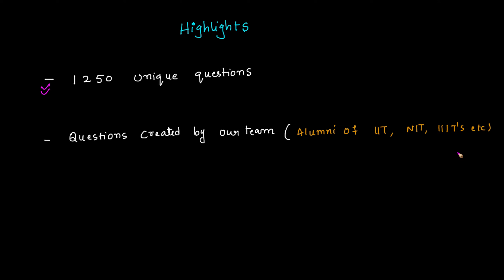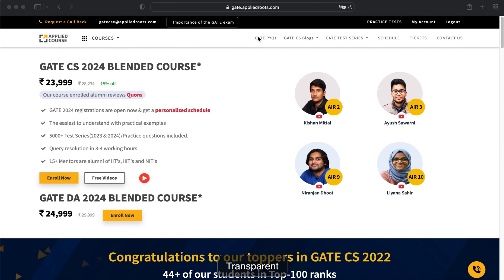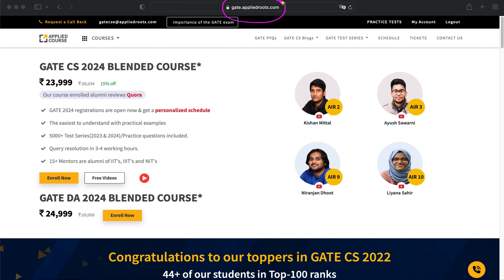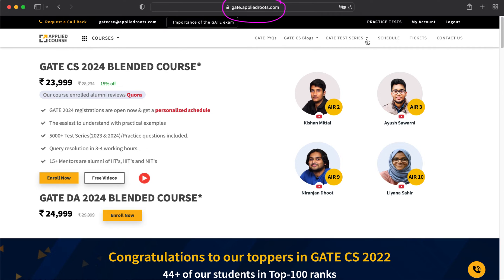Some of them are from IISc as well. Now let me show you how to find more details about our test series. First of all, you need to go to our website, that is gait.appliedroots.com. Once you visit this website, you will find the dropdown here for the GATE test series. We have two courses: one is the GATE Computer Science course and another one is the Data Science and Artificial Intelligence course.